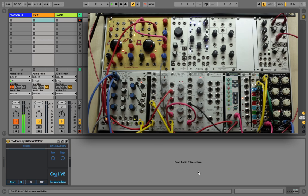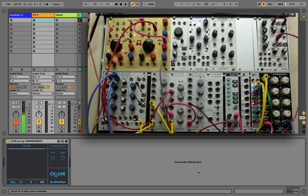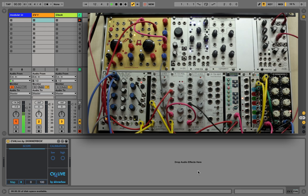This turns Live into a very capable digital module that can do anything from granular synthesis, effects processing, sample triggering, or anything else you might think of. The best thing is you don't need any additional hardware except what you already probably have if you own Ableton Live and a modular system: a sound card and an oscillating module.